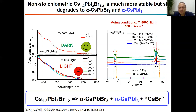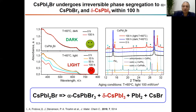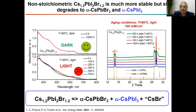We also observed that under light exposure, the non-stoichiometric material produces not the orthorhombic yellow phase of cesium lead iodide, but the black cubic perovskite phase, as follows from the XRD patterns and also from the appearance of a low-energy absorption band in the optical spectrum. So we have quite an interesting situation where two very similar materials undergo light-induced degradation with the formation of two different products: yellow orthorhombic cesium lead iodide and the black perovskite phase of the same material.